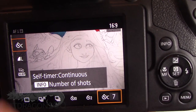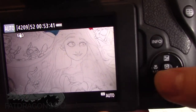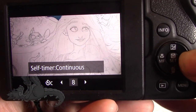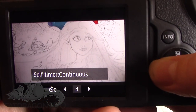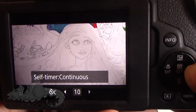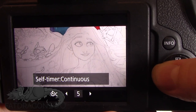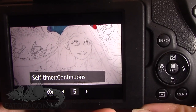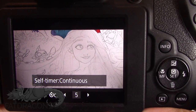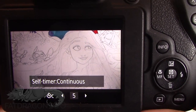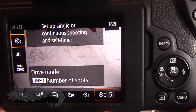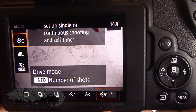The last option is continuous shots, and as you can see it says press the info button to change the number of shots. If we hit the info button, you can press right and left to change from 2 up to 10 shots. So if you had a group photo and you didn't trust that everyone would have their eyes open, getting it to do 5 shots in a row means you're more likely to get at least one where everyone is looking.